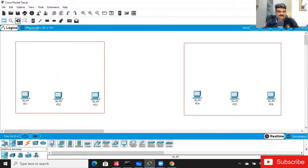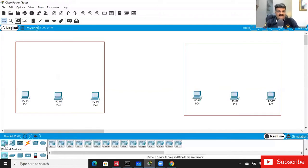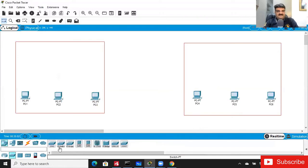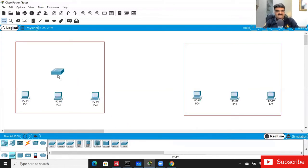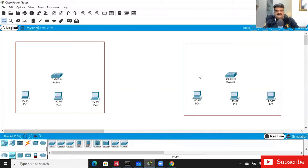If you go to the devices section, you will get various devices. Here we have a switch — different types of switches. We can go with the 2950 switch, which is very basic. I'm just adding this switch, and the same switch I will add at the Mumbai location.